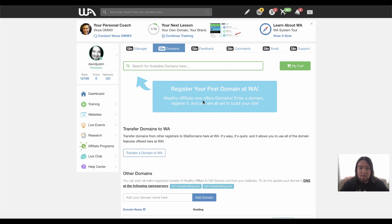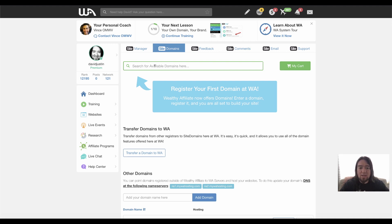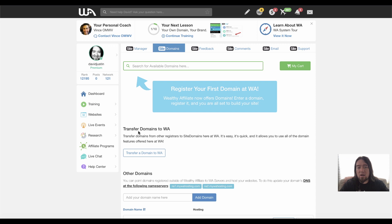And then what we can do is actually purchase one directly on Wealthy Affiliate. Or if you're like me, I have all my domains on GoDaddy already. So I don't want to transfer it to Wealthy Affiliate. I want to keep it on GoDaddy hosted there so I can do whatever I want with it later on.